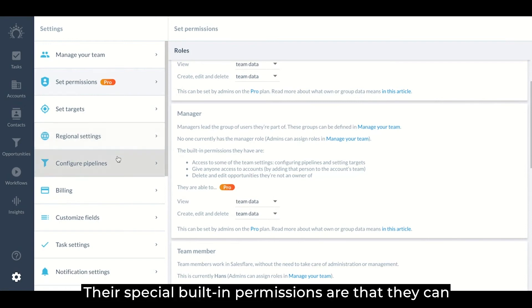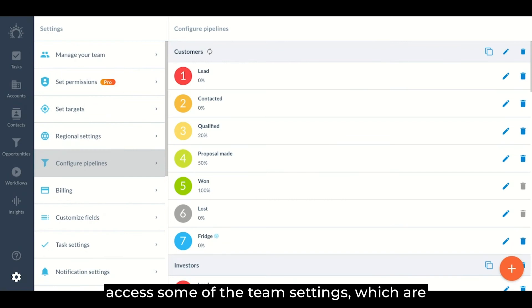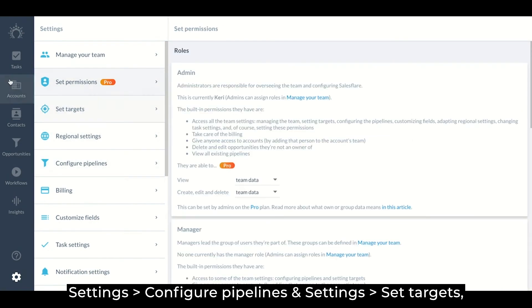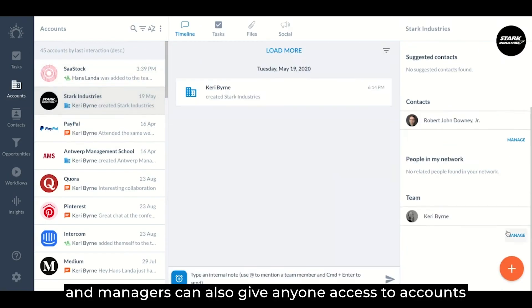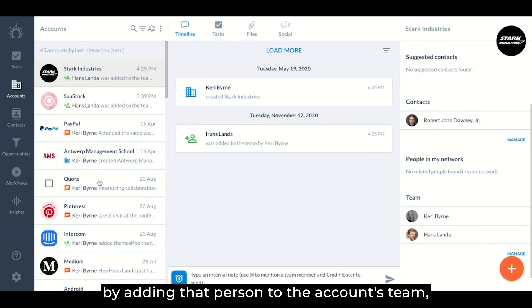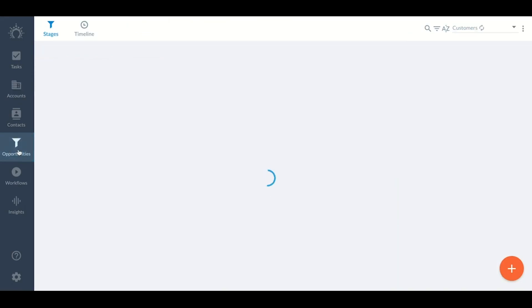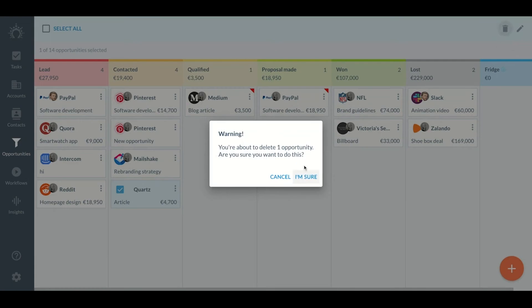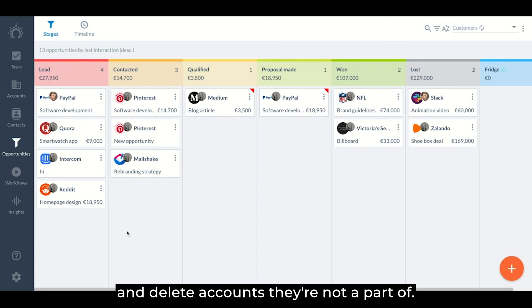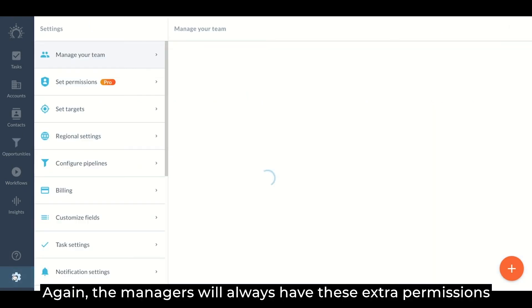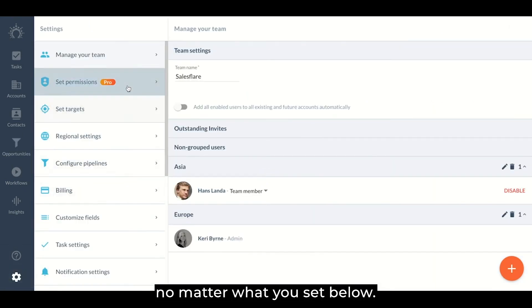Their special built-in permissions are that they can access some of the team settings which are configure pipelines and set targets and managers can also give anyone access to accounts by adding that person to the accounts team and they can delete opportunities they're not an owner of and delete accounts they're not a part of. Again, the managers will always have these extra permissions no matter what you set below.